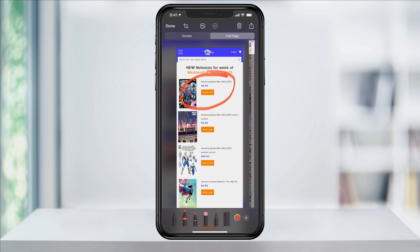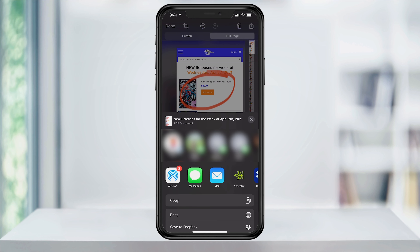To share it through something like a text message or AirDrop, tap the share button on the top right. You can then select the method that you'd like to use to share.